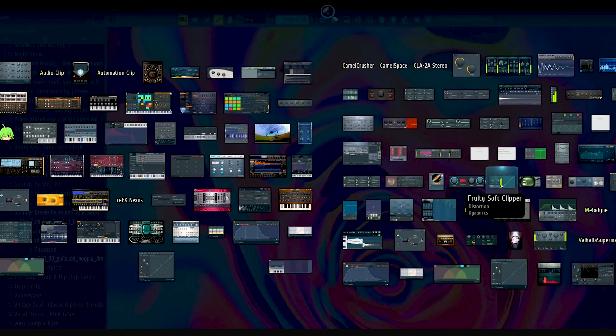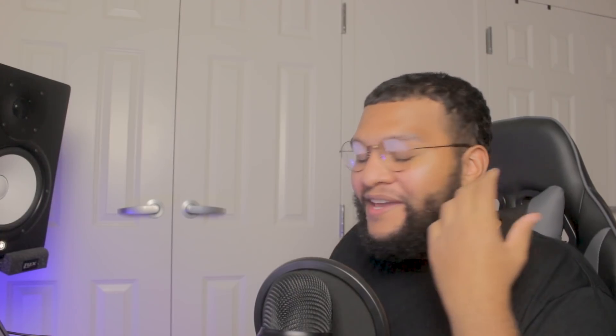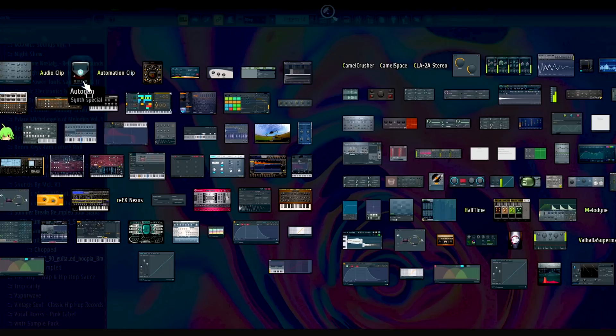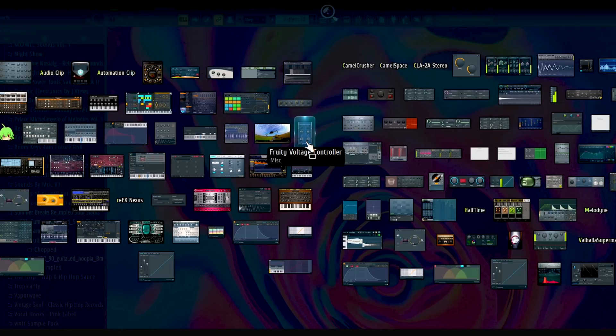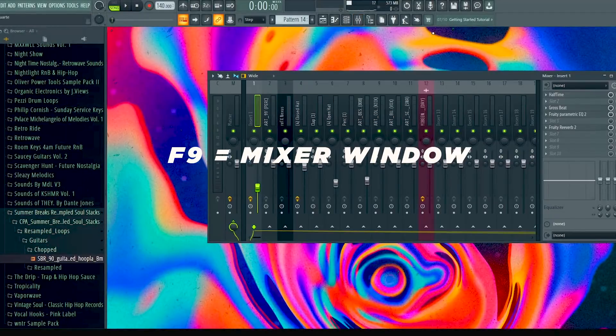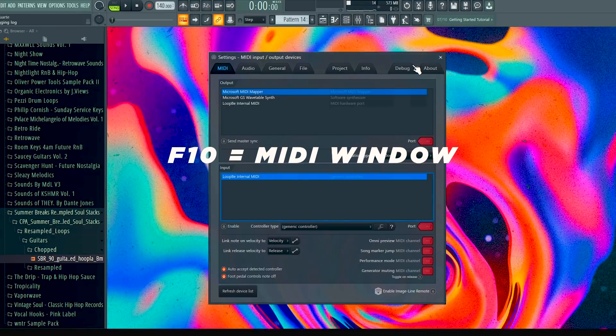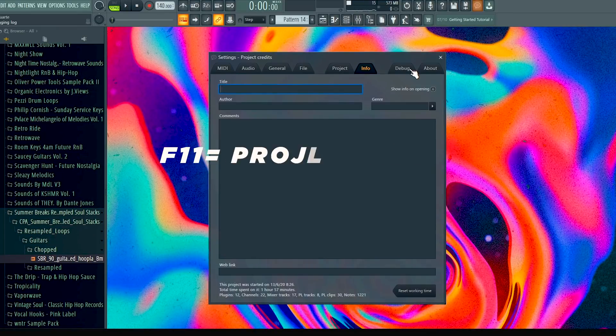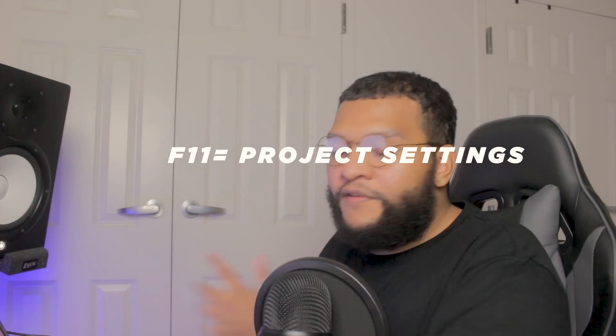F8 is super clutch because it opens up the plugin picker. Sometimes I get so overwhelmed with VSTs where if I can see what it looks like, I already know — like, oh, I need a soft clipper or I need the love filter, it's right here. F9 opens up the mixer window. F10 opens up the MIDI settings. F11 opens project settings. F12 does nothing.